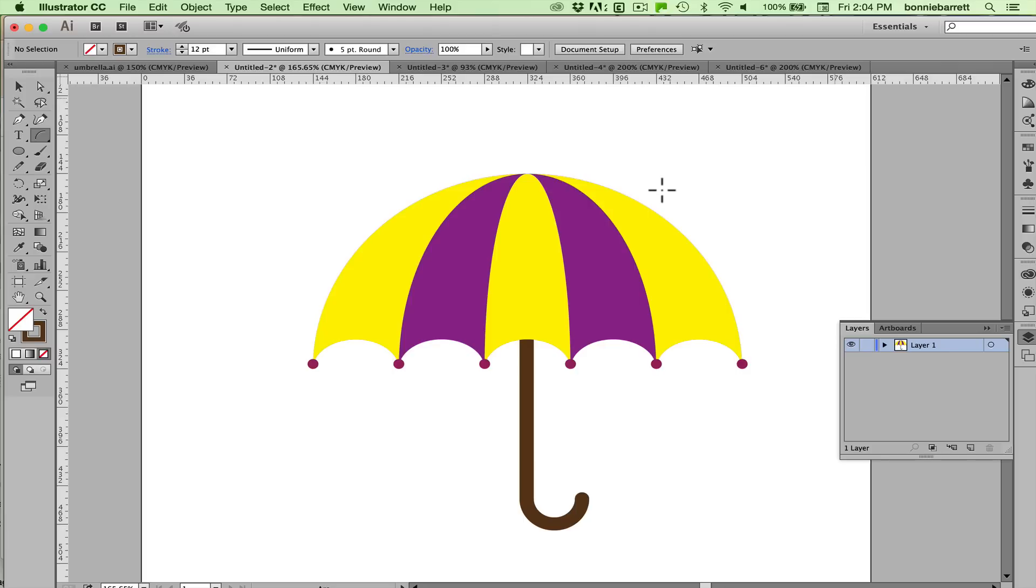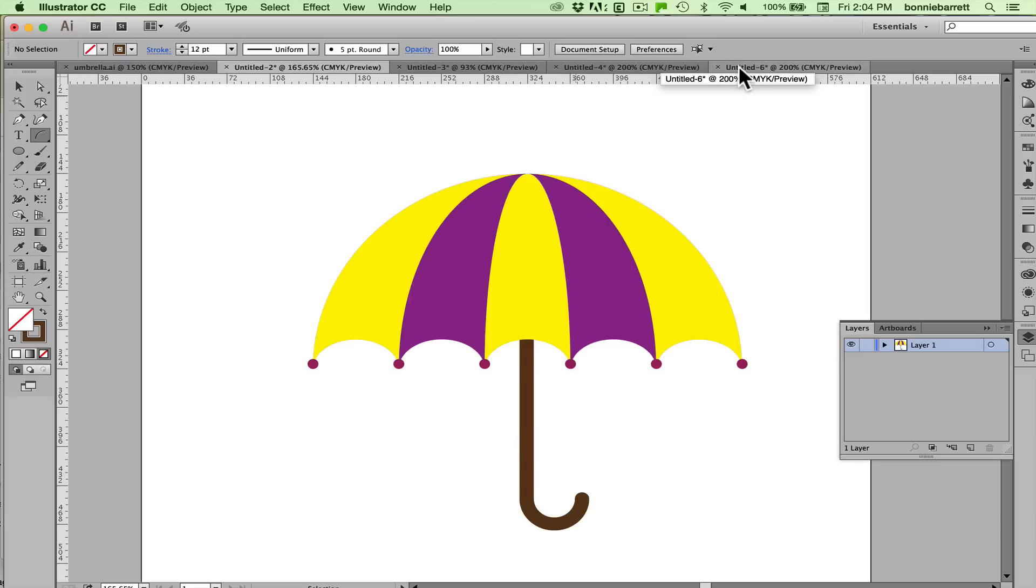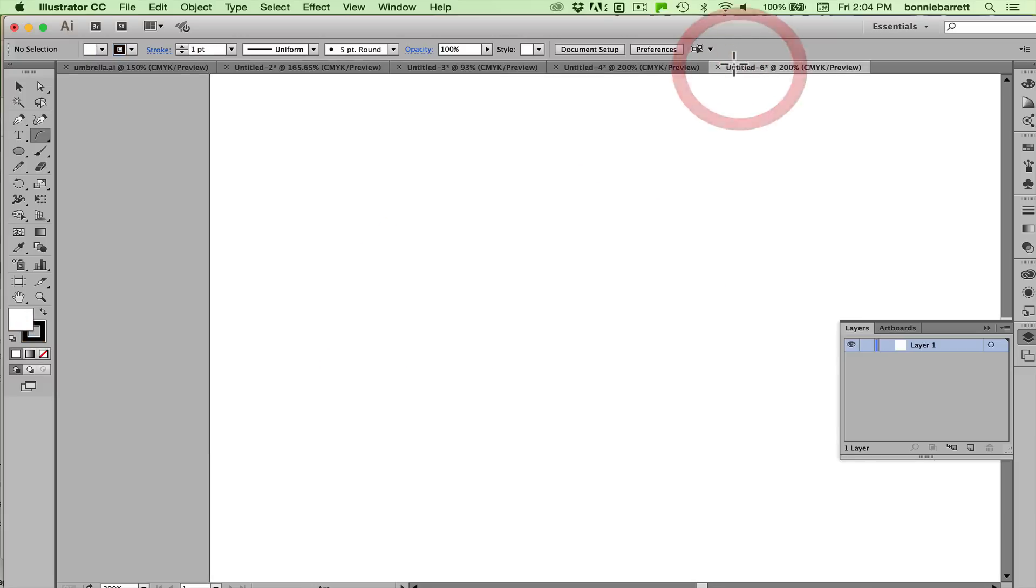Hello this is Professor BRB and in response to a subscriber request today I'll be showing you how to draw this umbrella in Adobe Illustrator. Now I'm working in Illustrator Creative Cloud but this will work probably back to any version back to CS5.